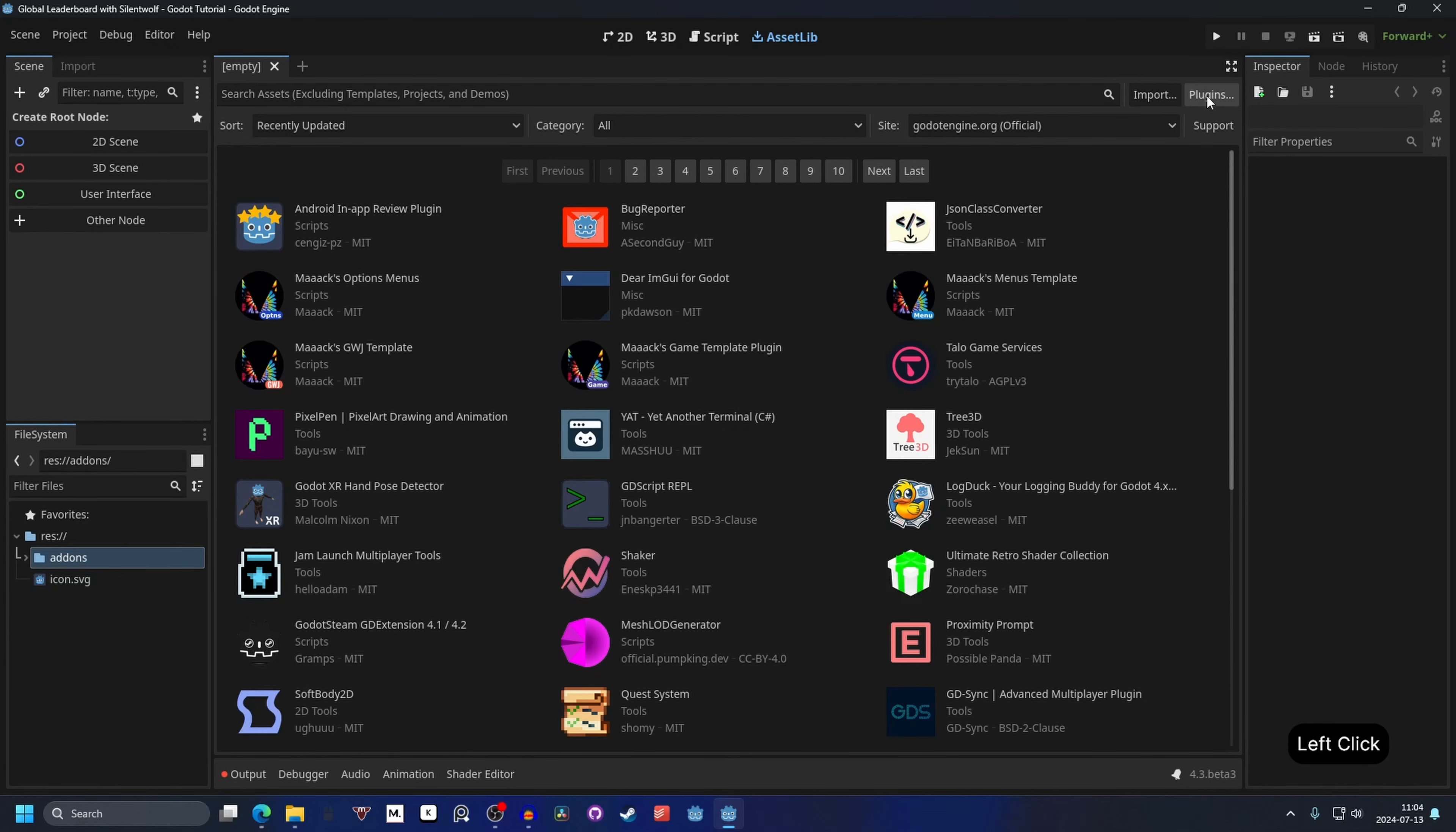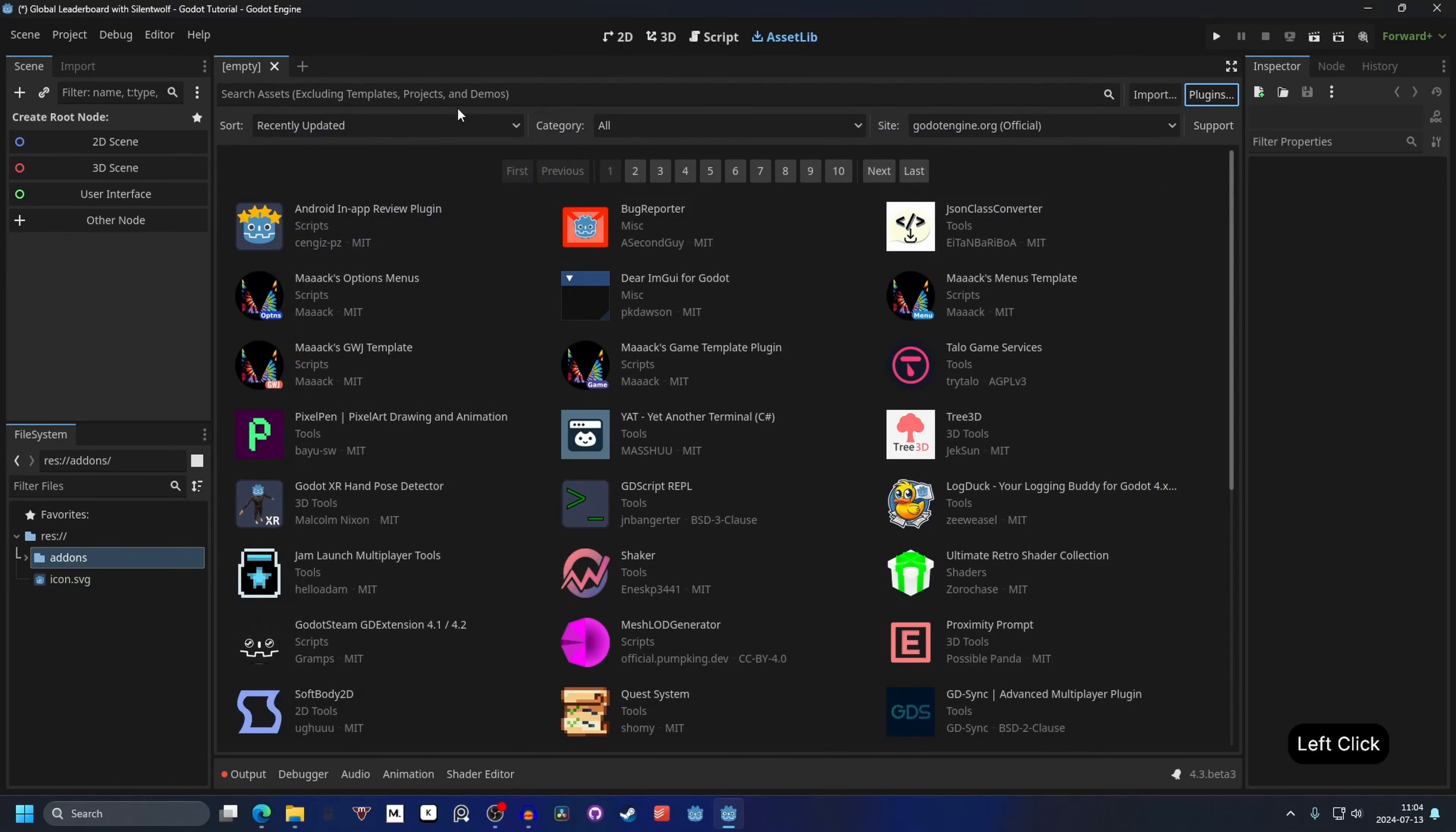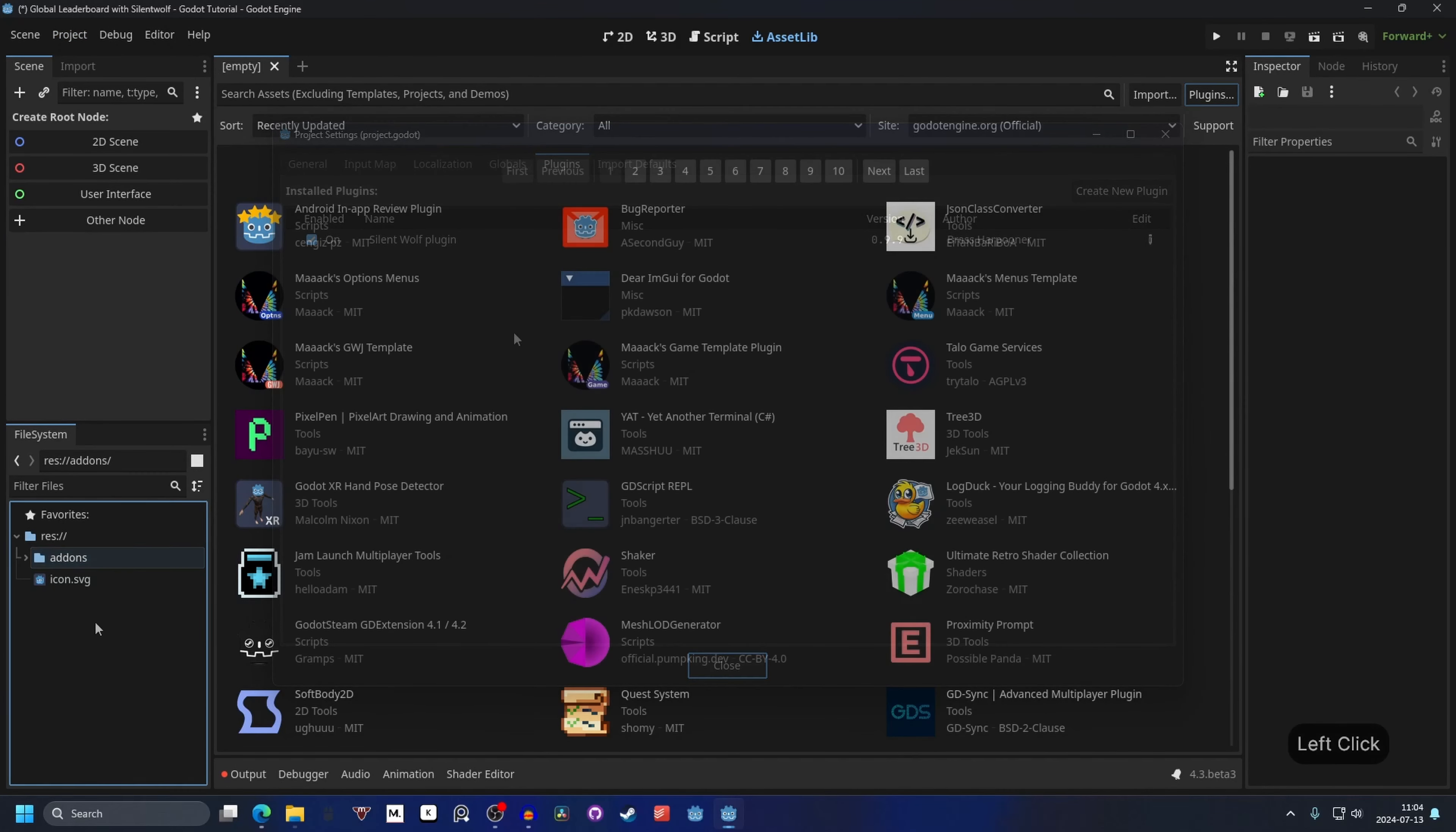Next you want to go into project, project settings and in plugins you can enable it here.